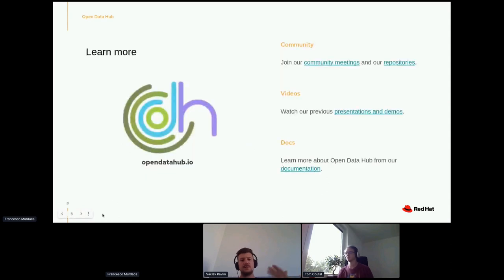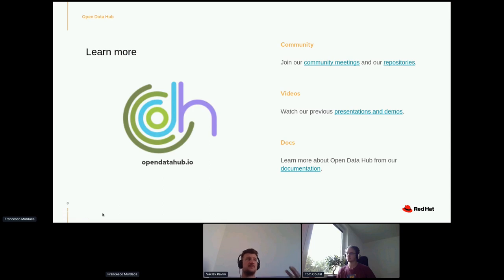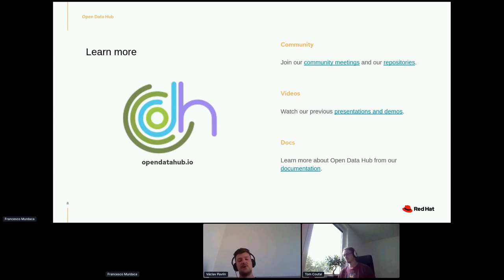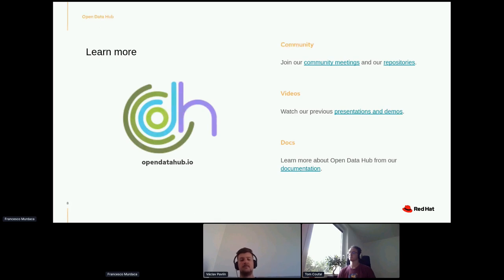This is a very brief introduction to OpenDataHub. If you want to learn more, go to OpenDataHub.io. We have community meetings on Mondays — though the schedule may be irregular now, so check the calendar. All repositories are on GitHub. We have plenty of presentations and demos recorded on the website — go to Docs and find the video and presentations section. There's also documentation and examples for how to use it and what to try.